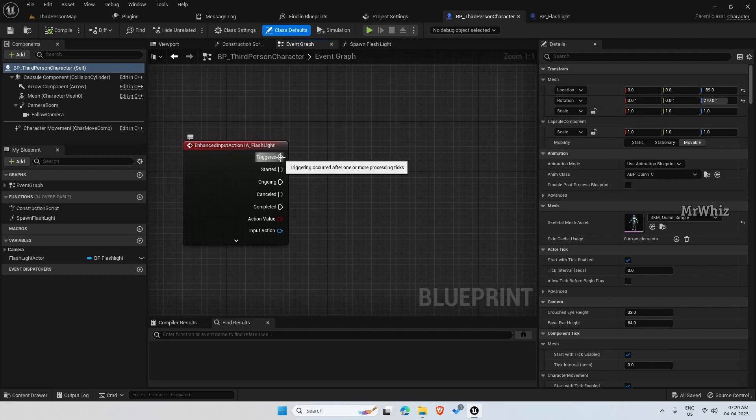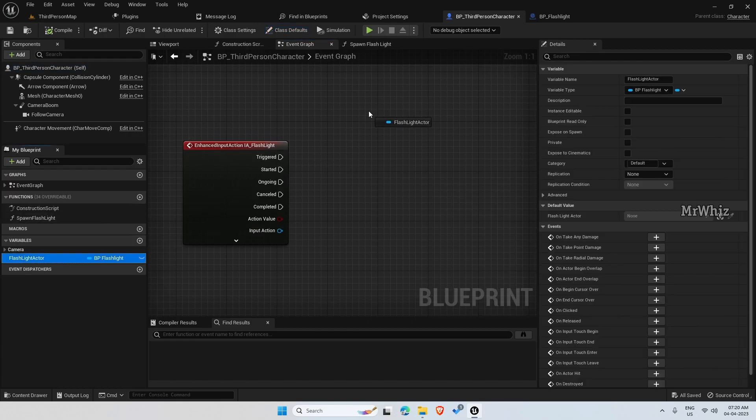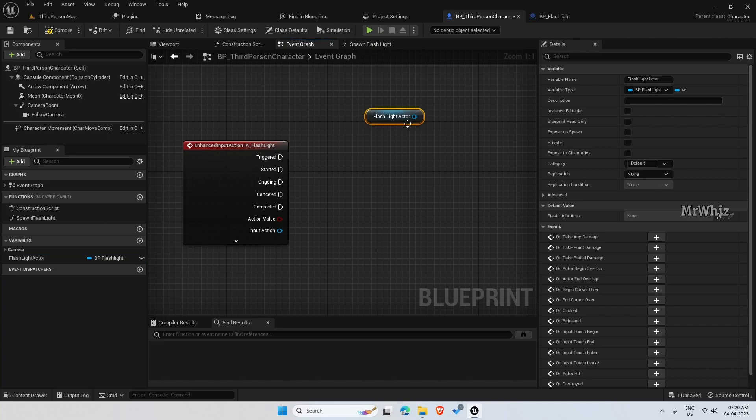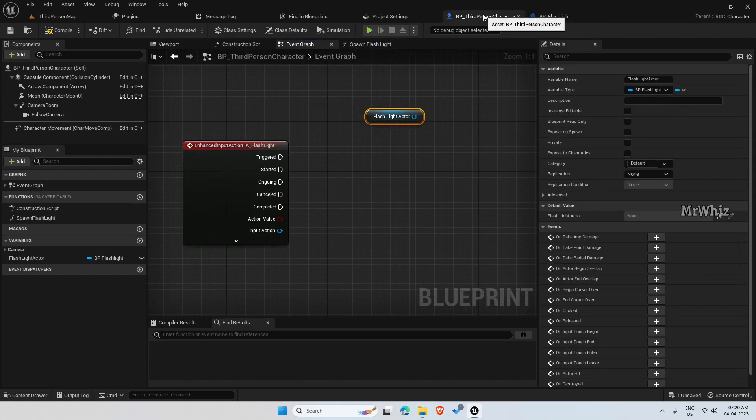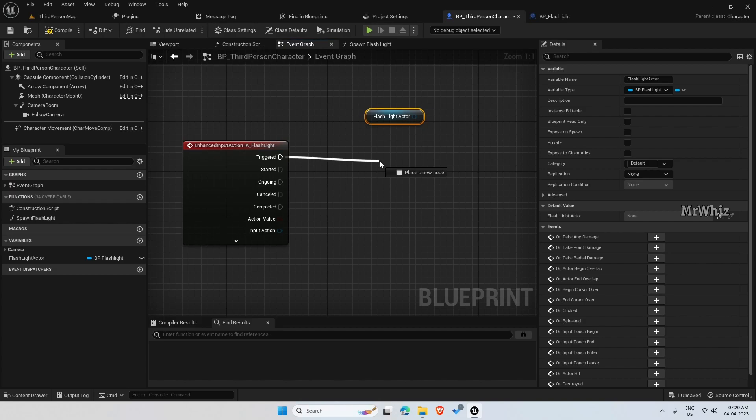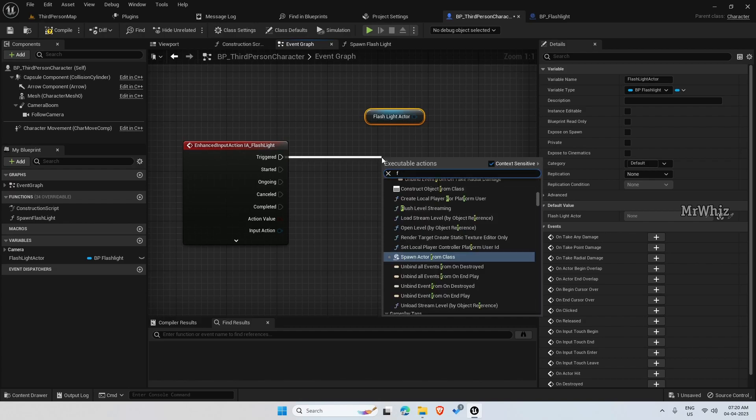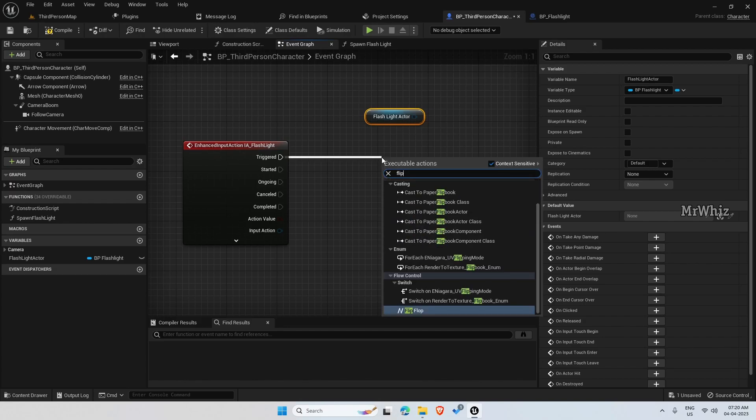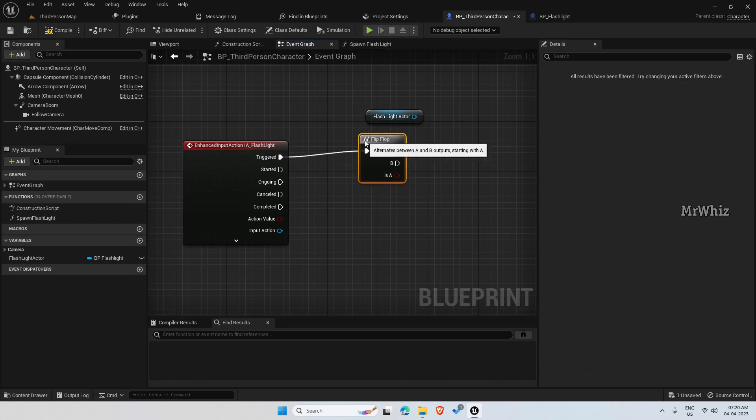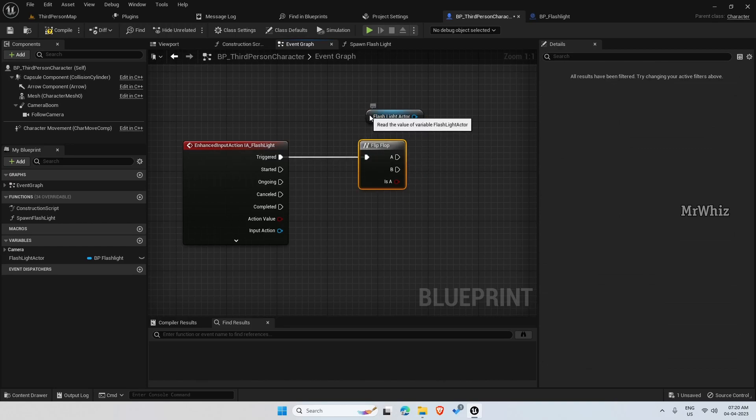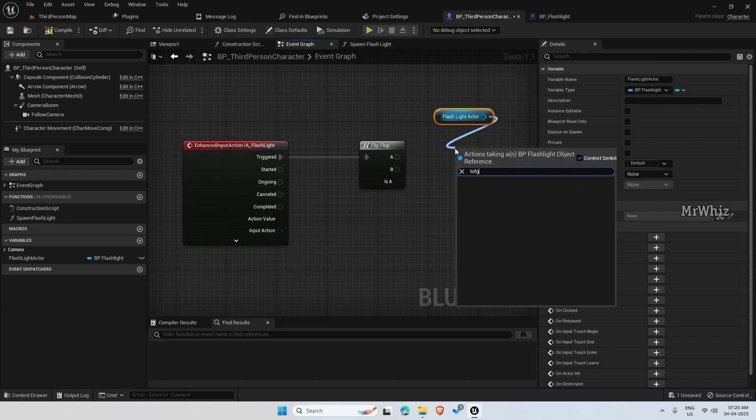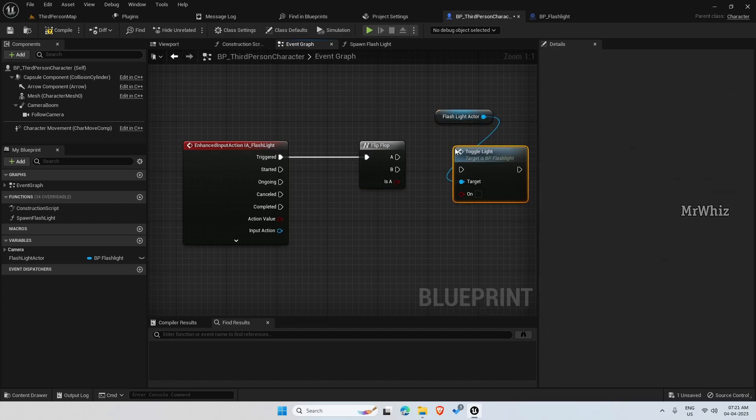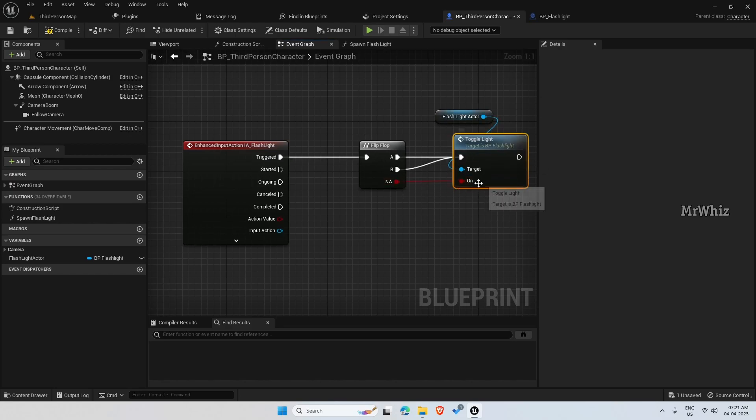So once triggered, we already have the flashlight actor here and we have created the toggle light event. When triggered, flip flop and from flashlight, add the toggle light and connect both A and B here and is A to on.